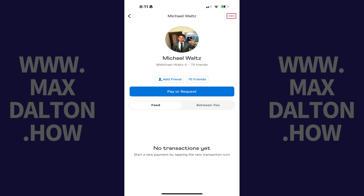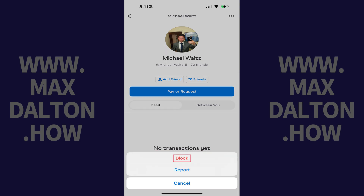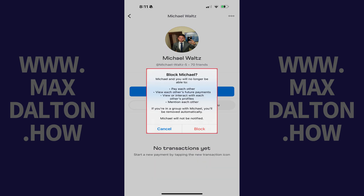Step 2: Tap the ellipses at the top of this screen to open a menu, and then tap Block in this menu. A window pops up asking if you want to block this user, letting you know that if you move forward you won't be able to pay each other through Venmo, view each other's future payments, view or interact with each other's profiles, and that if you're in a group with this user you'll be removed automatically.